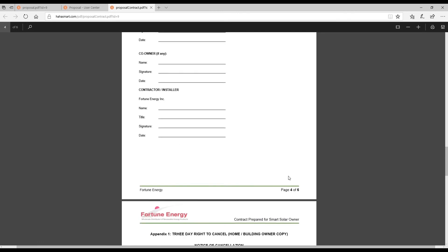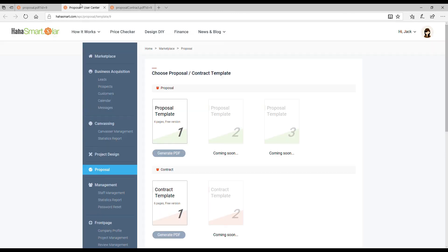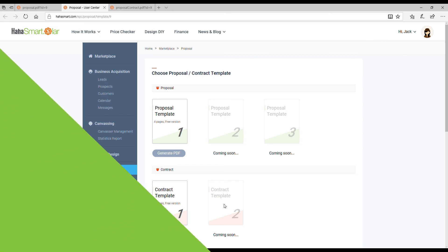Want to use a different template? In addition to the free version you see, there are several proposal and contract templates available on your portal for download. Thanks for watching this tutorial. Click on the Proposal tab to create your first proposal.